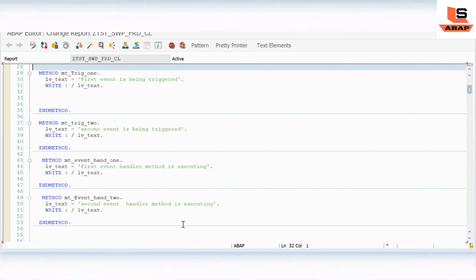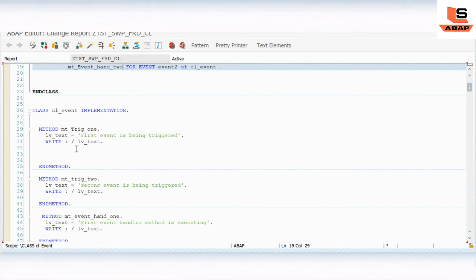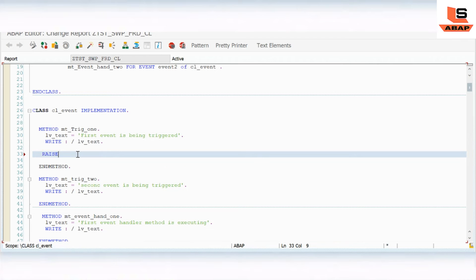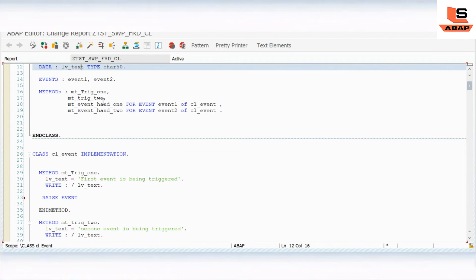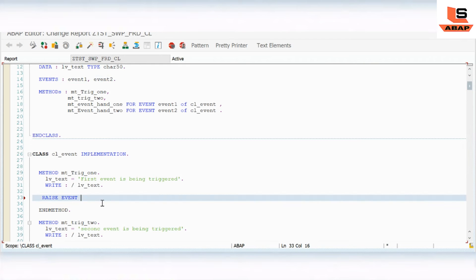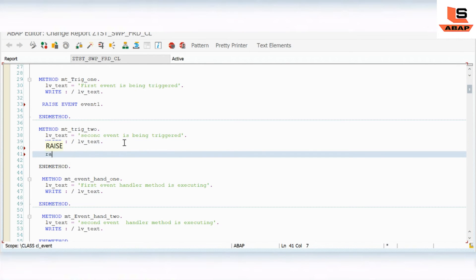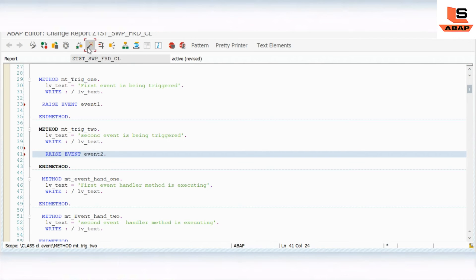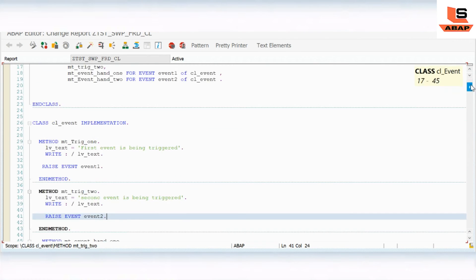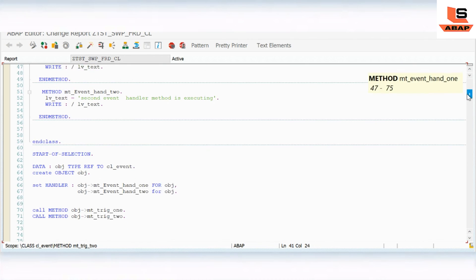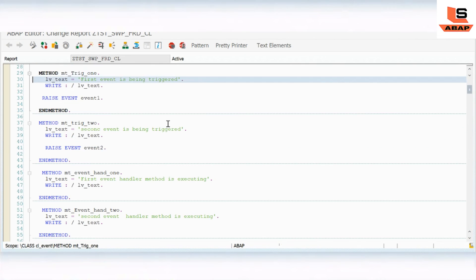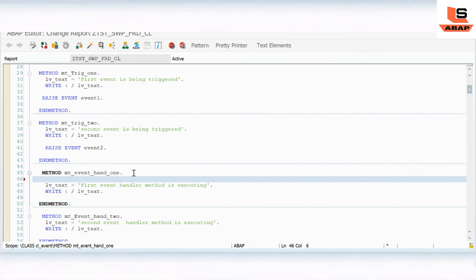In trigger_one we need to raise the event using the RAISE EVENT statement - RAISE EVENT event_one. In trigger_two we use RAISE EVENT event_two. Then we check and activate. I will also add a SKIP statement. This RAISE EVENT statement is what fires the event and triggers the corresponding event handler method.